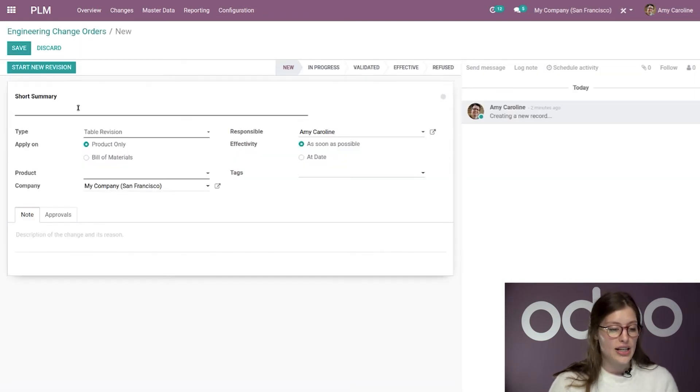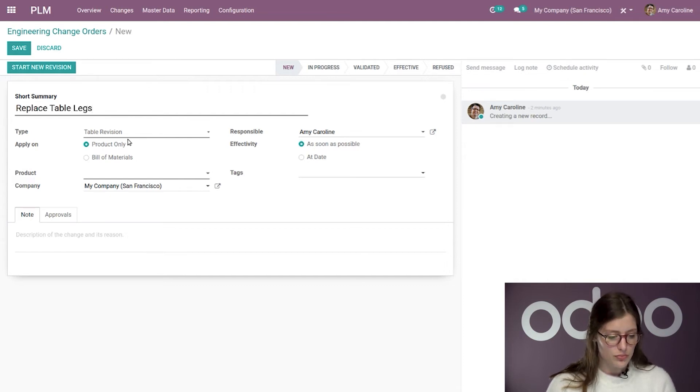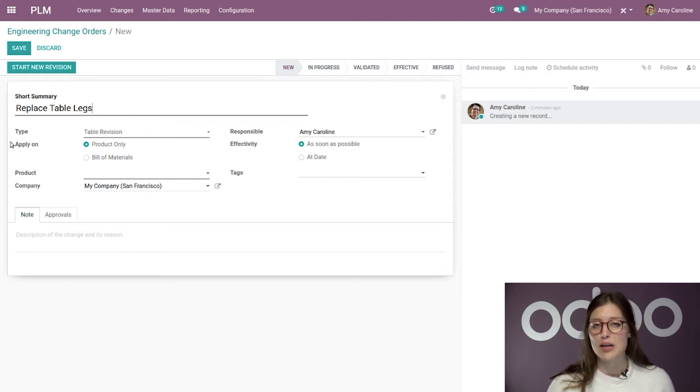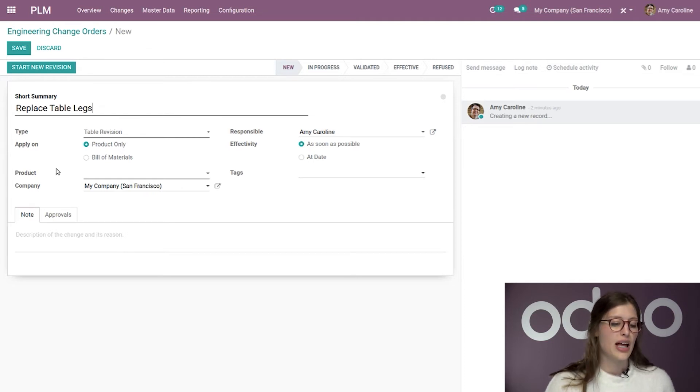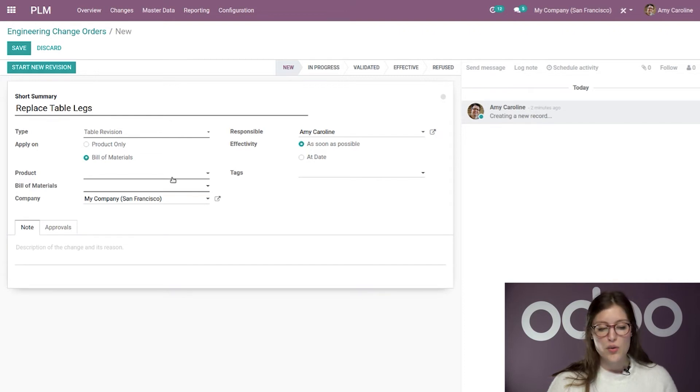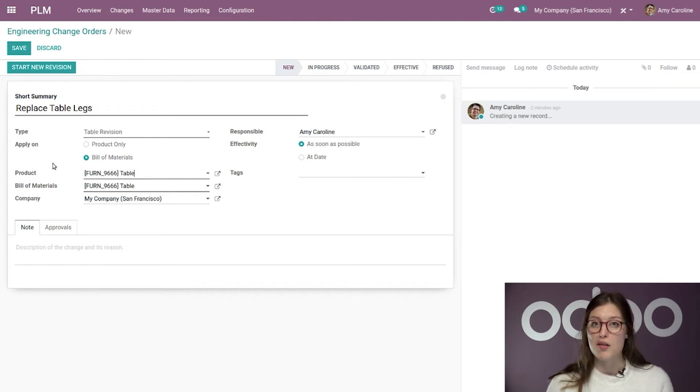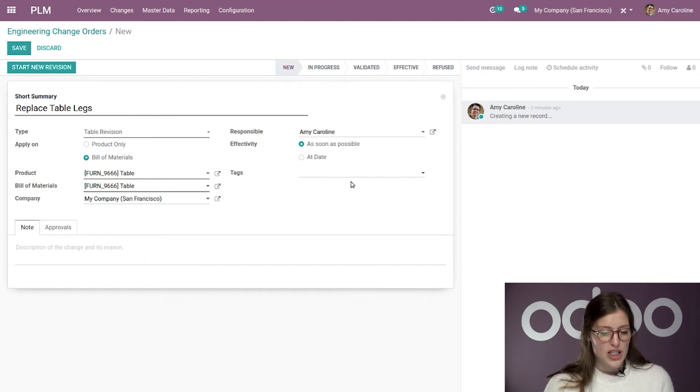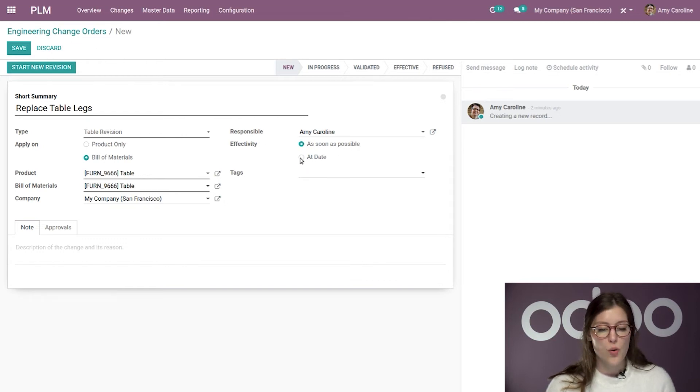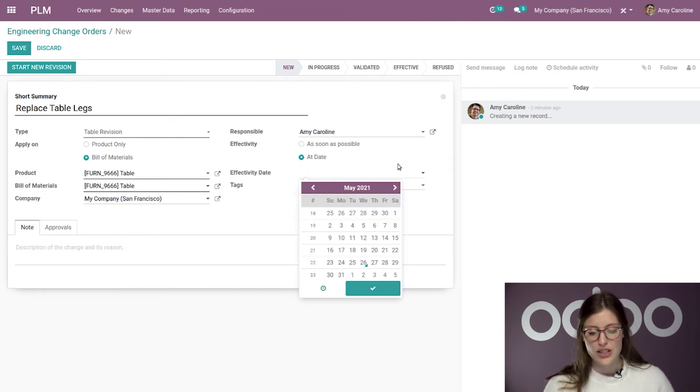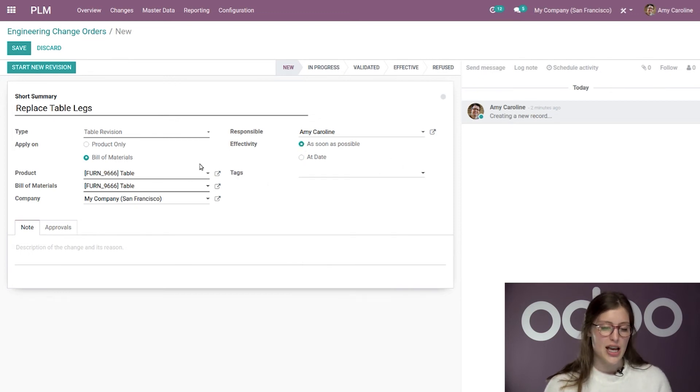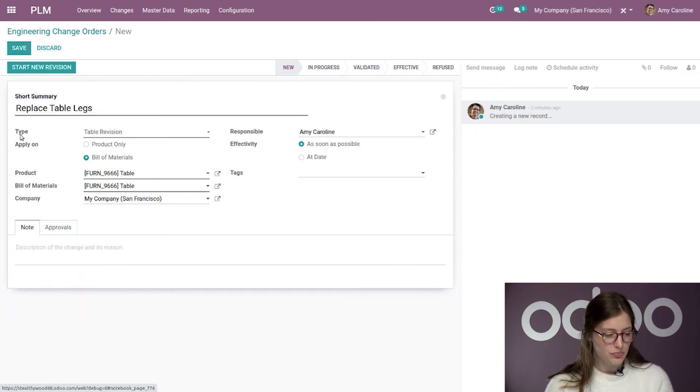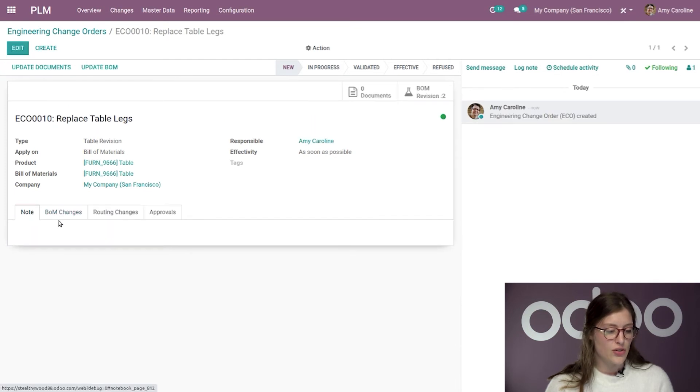So, I'm going to click on create and I'm going to add a short summary. So, I'm going to say replace table legs. I have the type, which of course, is going to be table revision as we're looking at only this ECO type. And then I can apply it on the product only or on the bill of material, which is what I'm going to select. And then I'll need to add my product. And when I add the product, the related bill of material is going to be automatically populated. Then we have our responsible, which is me by default since I created this. And then we have our effectivity. So, it's going to be as soon as possible, or we can even do this at a specific date. Of course, if I select that, I also need to select the specific date, but I want to say, as soon as possible below, we can add some notes.